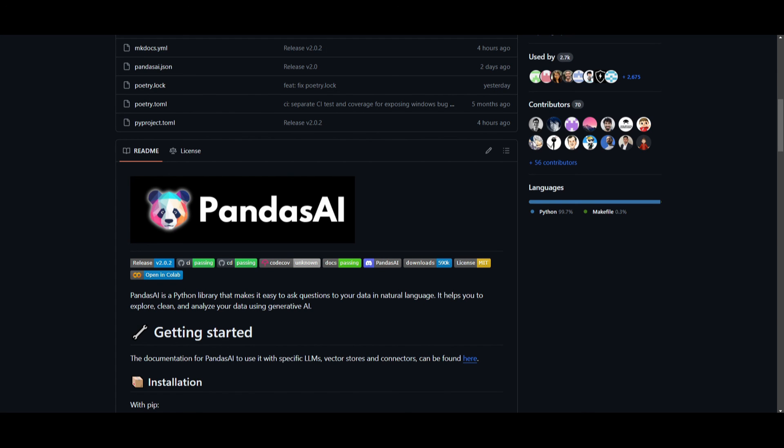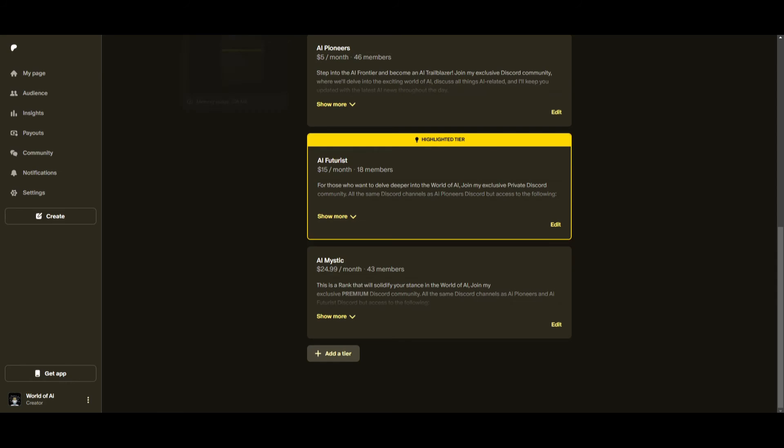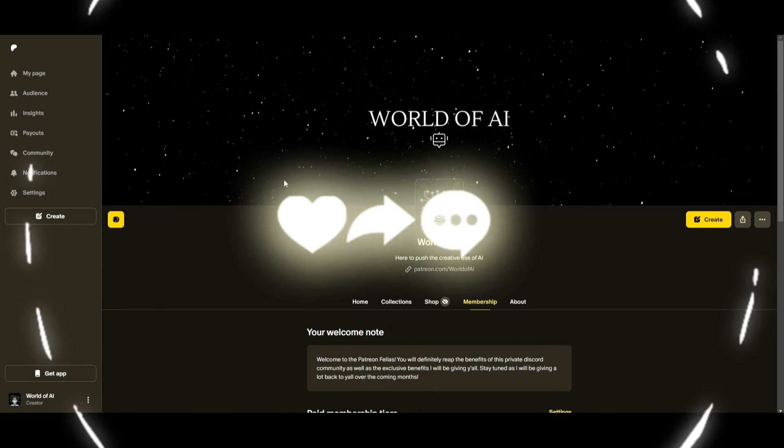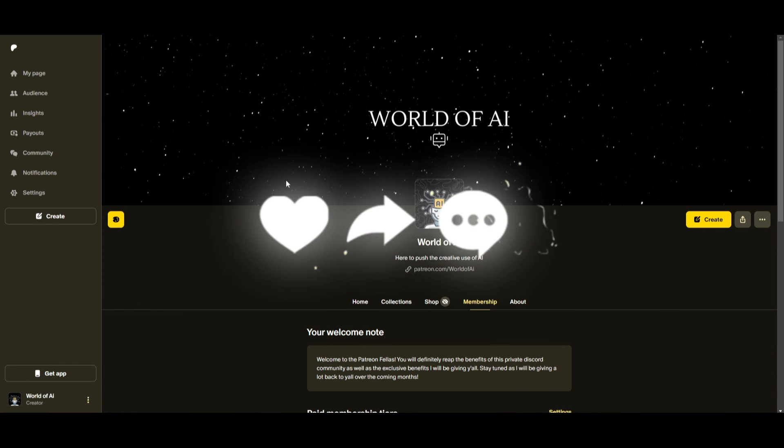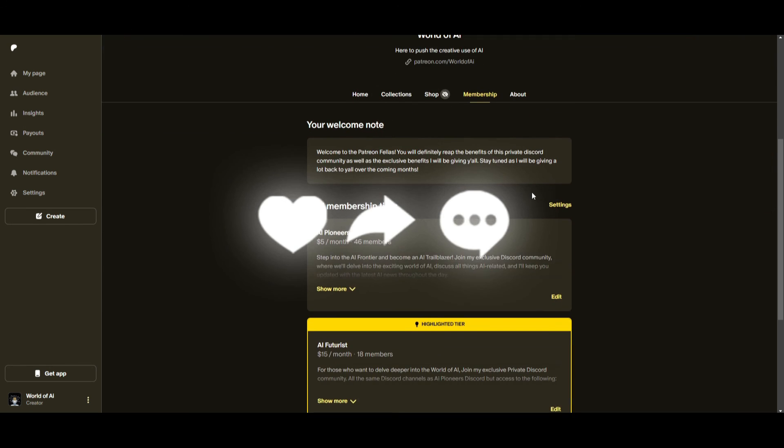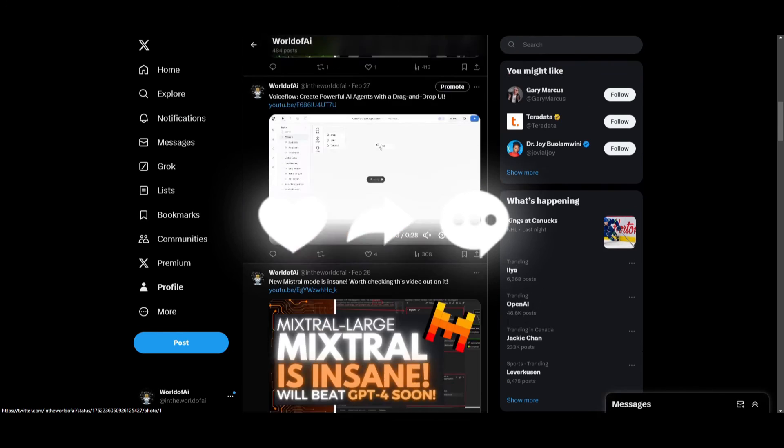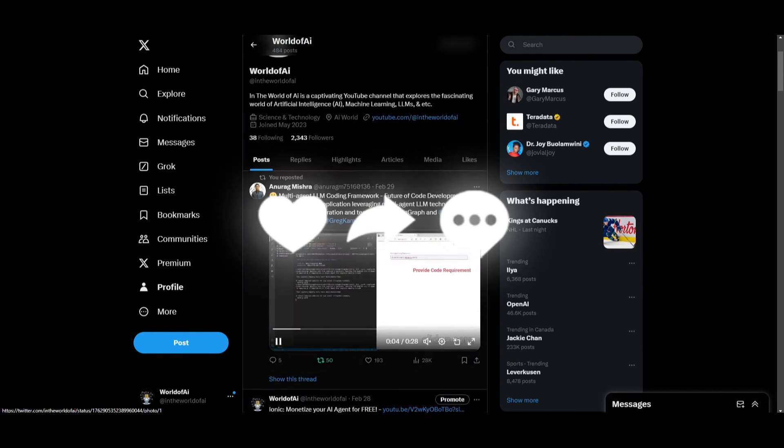So with that thought guys, make sure you follow along with the Patreon page if you guys haven't already. This is a great way for you to stay up to date with the latest resources, stay up to date with the latest AI news, as well as staying in the loop with whatever is happening in the AI world. Make sure you follow us on Twitter if you guys haven't already.